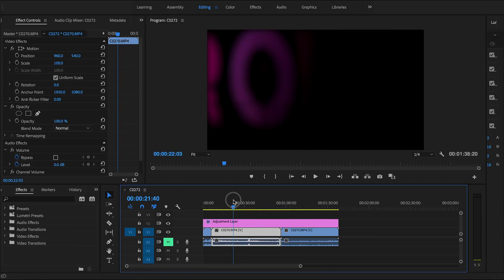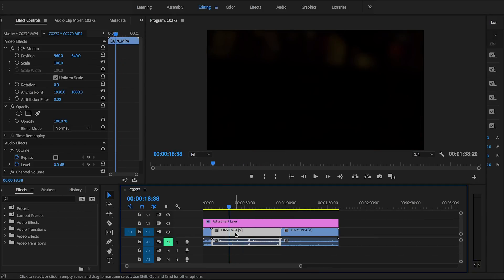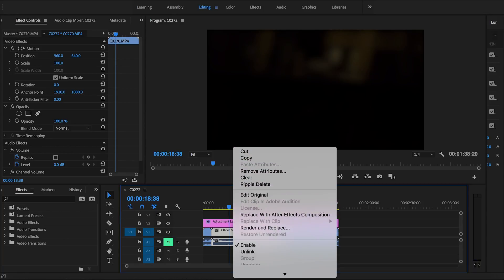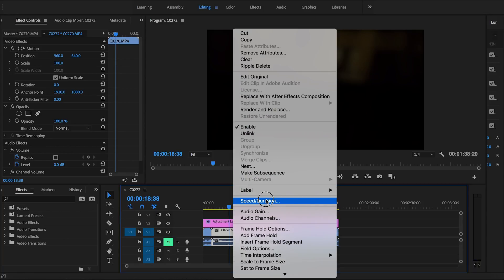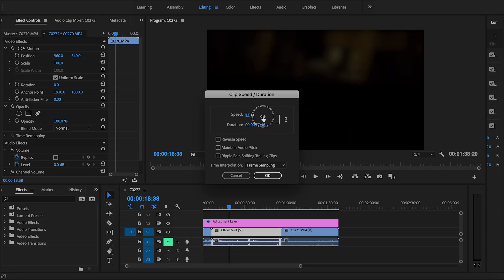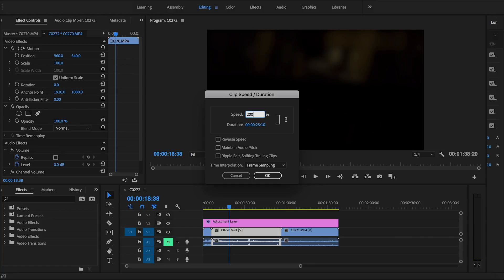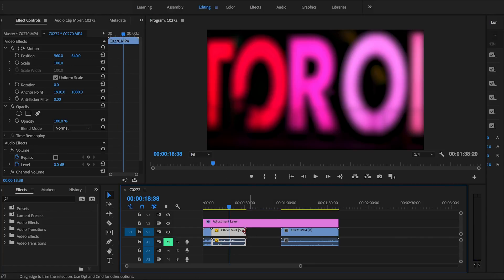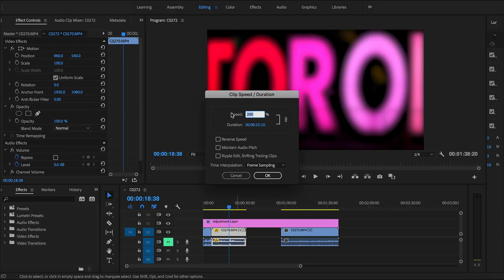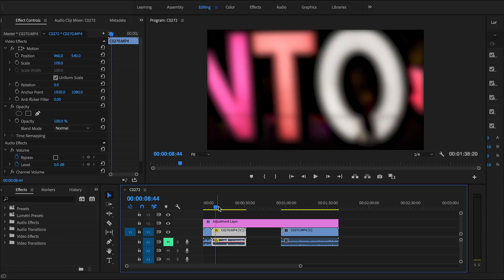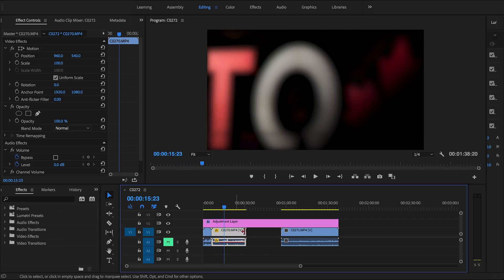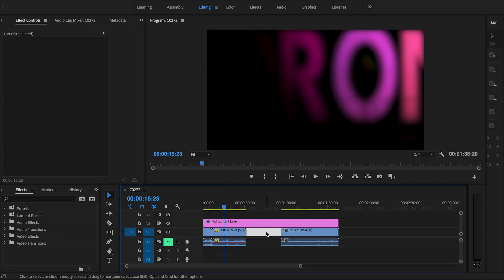If a clip is too long and you want to speed it up, right-click and go to Speed/Duration. Set it to 200% to make it twice as fast, giving you exactly half the clip length. Alternatively, you can enable Reverse Speed to play the video backwards. Then close any resulting gap by clicking it and hitting Delete.